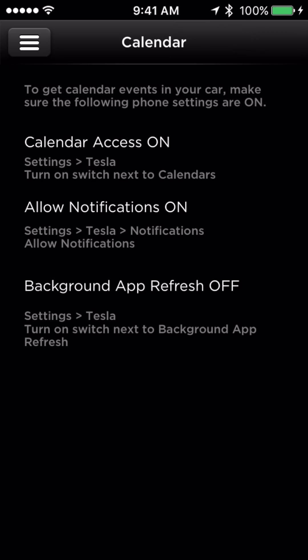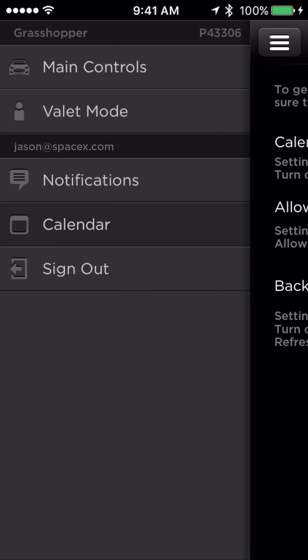Calendar assists with providing access to your phone's calendar when connected to your vehicle via Bluetooth. Additionally, it provides an overview of what functions are enabled in your vehicle.